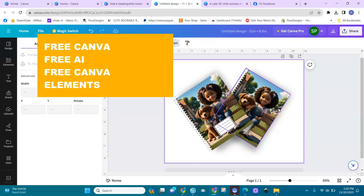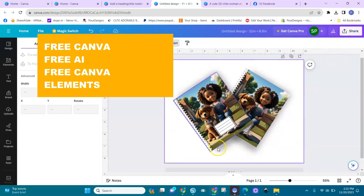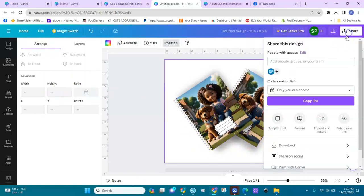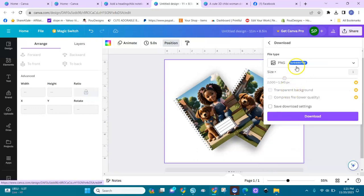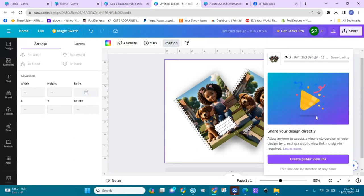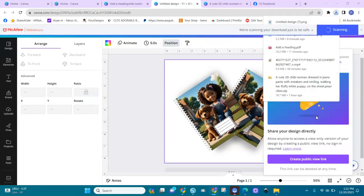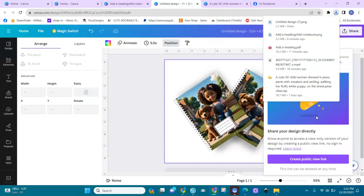So in this video we used free Canva, free AI, and free elements to design our notebook covers. After you're done, write all your listing details to promote it, then go here and download it as a PNG — that's what you're going to upload on Etsy. If you found value in this video, please let me know, and thank you so much for watching. Don't forget to subscribe and like this video — more is coming. I have more classes coming in AI Streets. Thank you for watching.